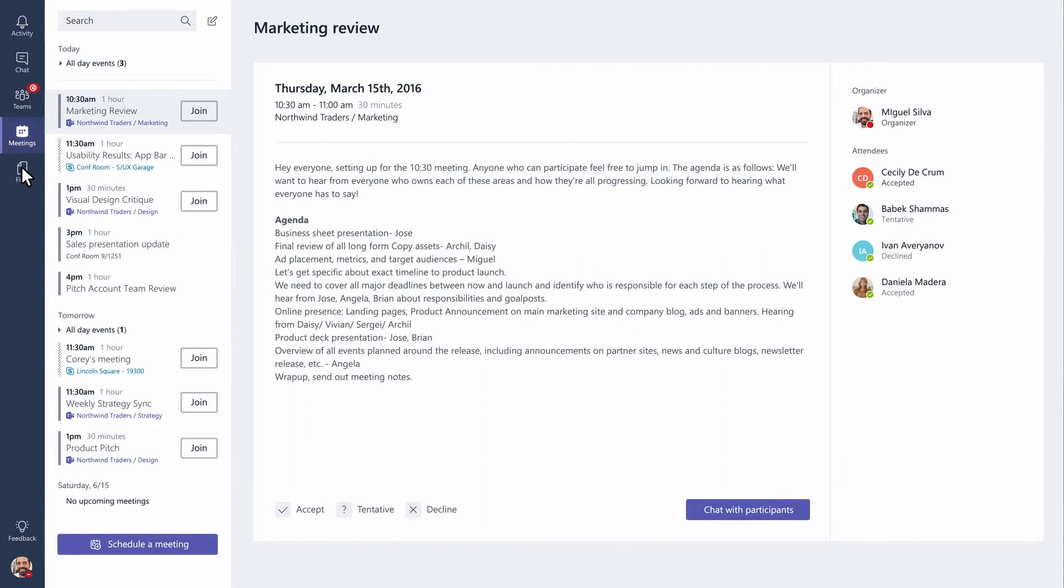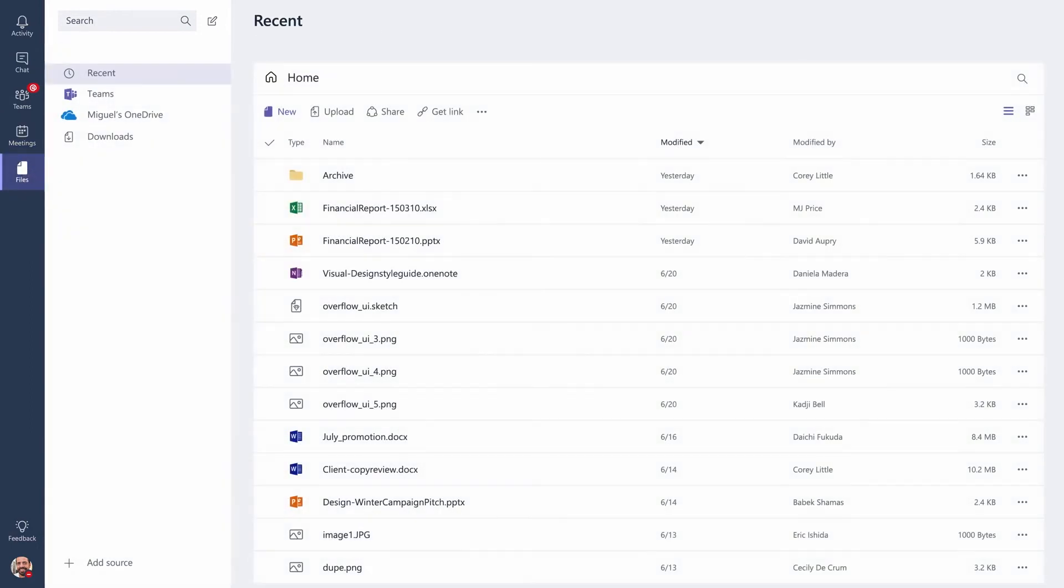If you click on Files, you get easy access to all the files belonging to your personal OneDrive for Business account and your team's SharePoint.